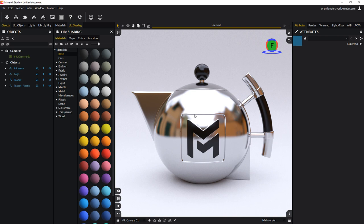Hello everyone and welcome to this new tutorial for Maverick Render. Today we will see how to import 3D models into Maverick.